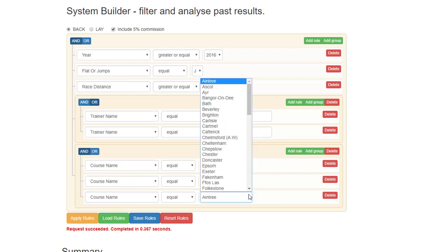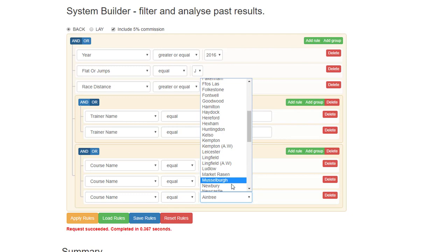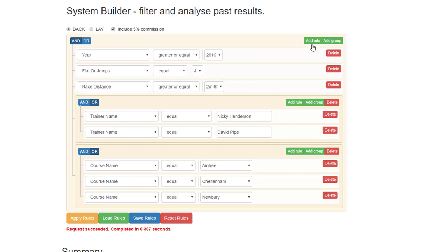And again, before you click apply rule, make sure you click or. Whenever you have an add group, you must have the or highlighted in dark blue. Add rule and the and is the default in dark blue.